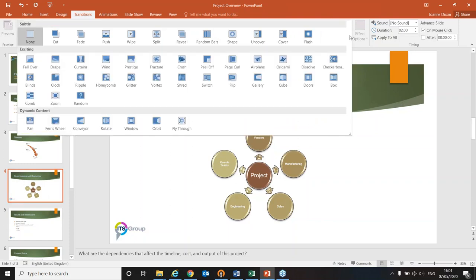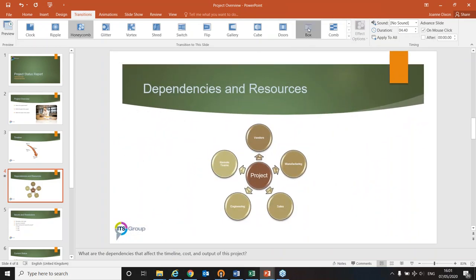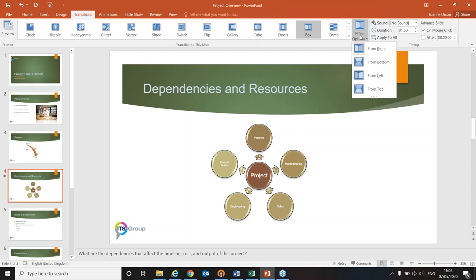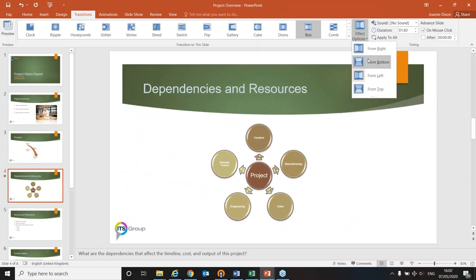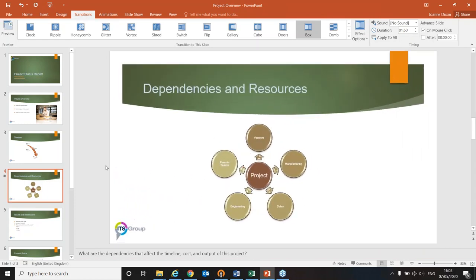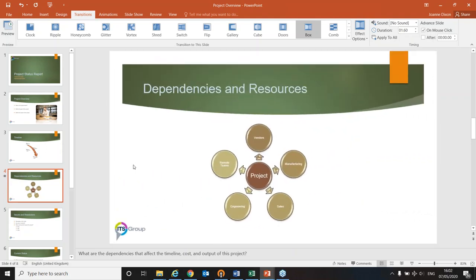Some transition effects are a bit garish — like Honeycomb — but others, such as Box, are quite nice in a presentation. With the chosen transition effect, you can select Effect Options — for example, Box from the Right, from the Bottom, or from the Left. I think from the right makes more sense. Looking at the slide miniatures in the navigation pane, only the slide I just set has the star icon, meaning only that slide has the transition. I'd like it applying to all slides, so I'll click 'Apply to All.'